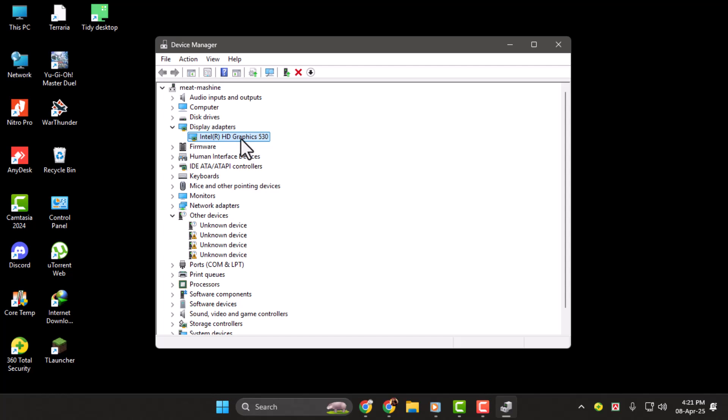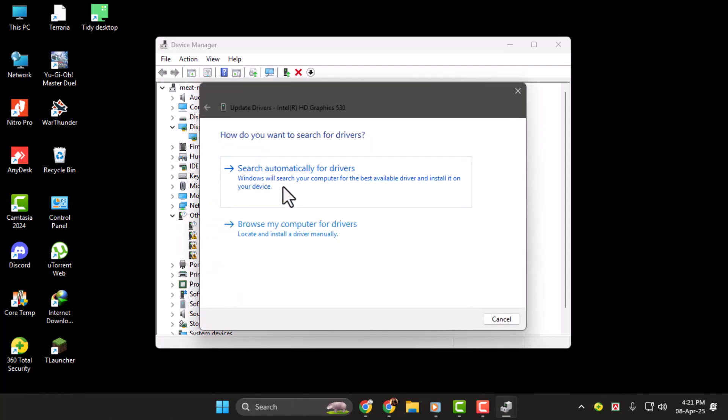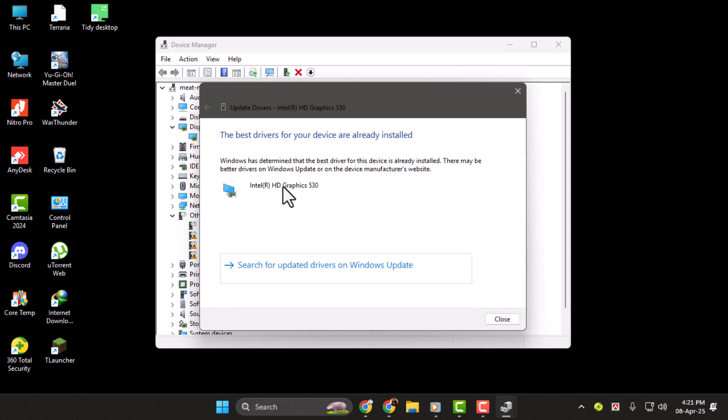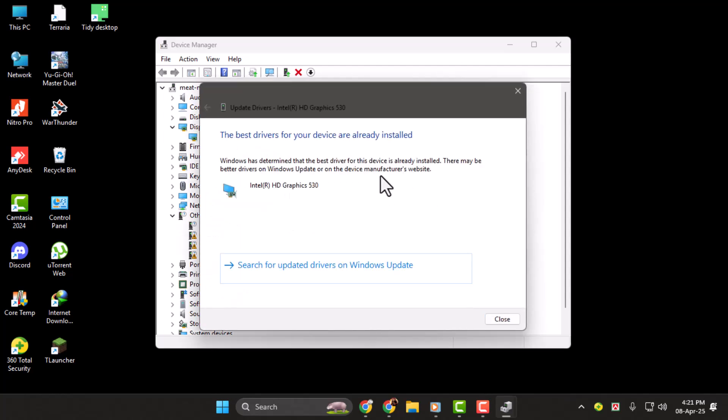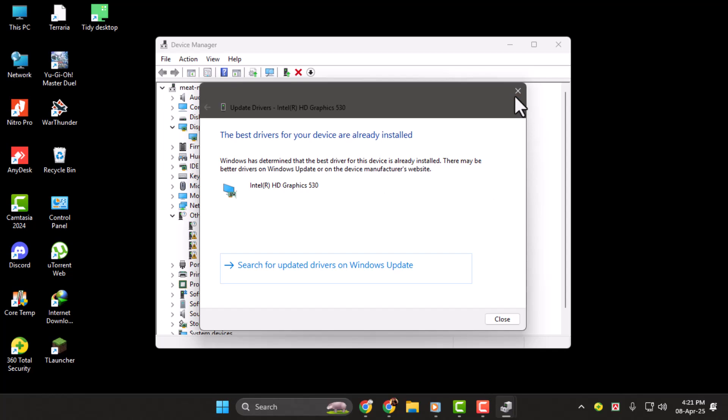Now that you know what graphics card you have, right-click, then hit Update Driver and choose Search Automatically for Drivers. If an update is available, it will automatically update it.